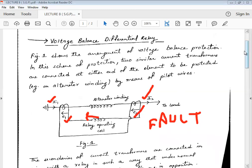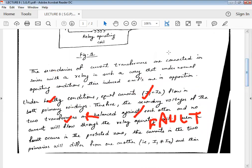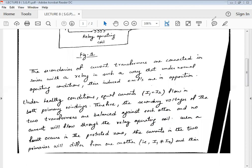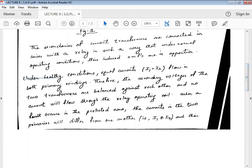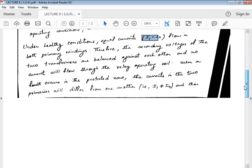To summarize: under healthy conditions, the current I1 equals I2 flowing in both primary windings. Therefore, the secondary voltages of the two transformers are balanced against each other and no current flows through the relay operating coil. When a fault occurs, this balance is disturbed, causing the relay to operate as explained.